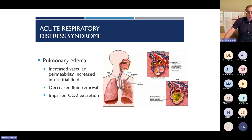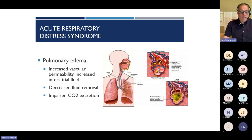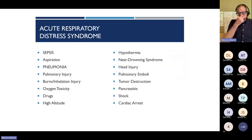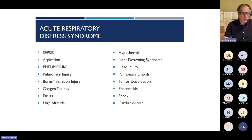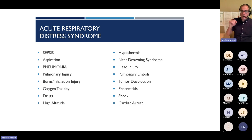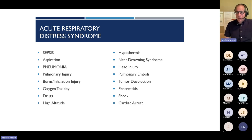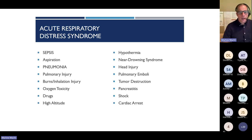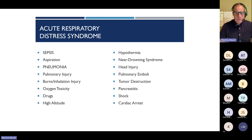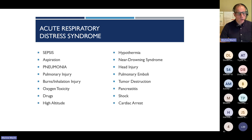Acute respiratory distress syndrome is pulmonary edema from inflammation, which decreases the ability to remove fluid from the lungs and impairs CO2 excretion. Many causes — most common are sepsis and pneumonia. Remember that pulmonary edema can be related to both heroin use and to administration of Narcan for opioid overdose. Occasionally patients you wake up with Narcan will be hypoxic with crackles in the lungs and need supplemental oxygen. Pancreatitis, most commonly from alcohol abuse, can also cause ARDS that develops over time.